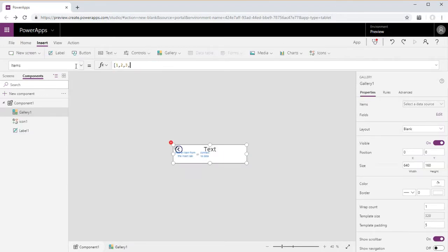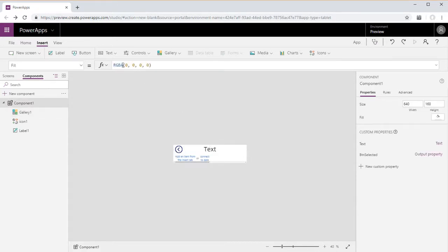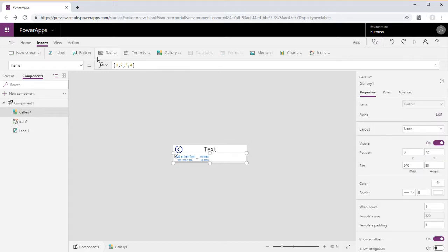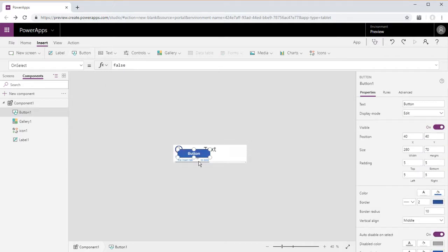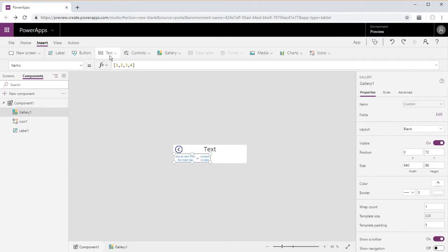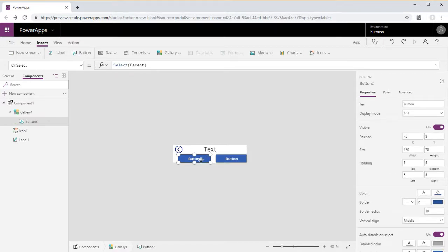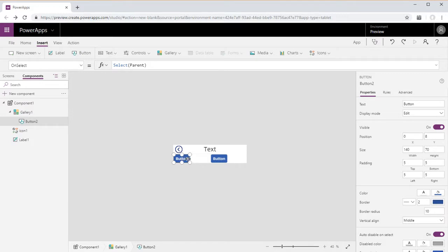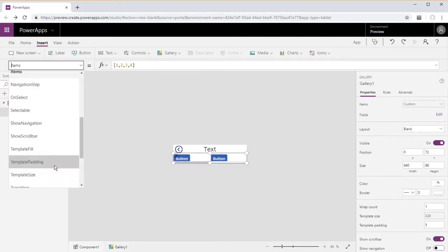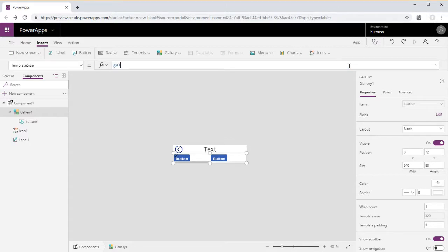So we've gone ahead and created our label and a back arrow, also inserted a horizontal gallery with a custom data source of just one, two, three, four. Inserting a button into the gallery and changing the template size.